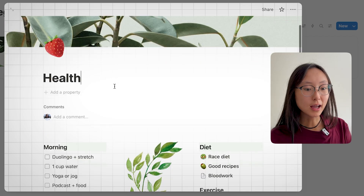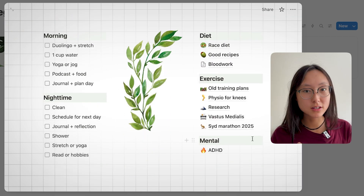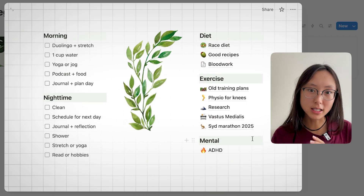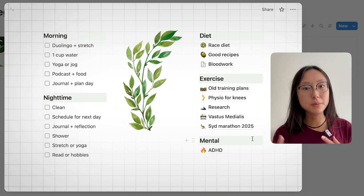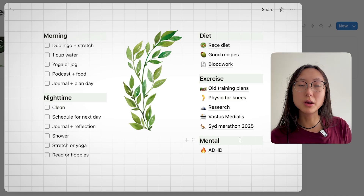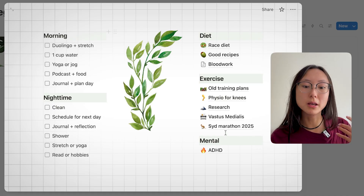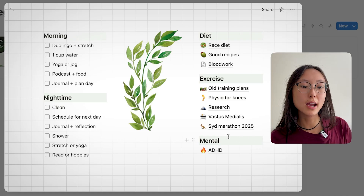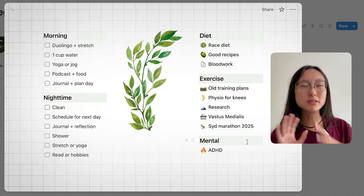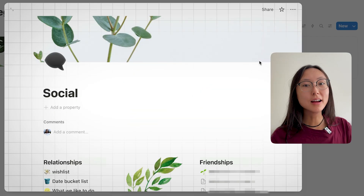With the health section, everything is very messy — I'm just dumping a bunch of links here. For example, if I'm doing a marathon training plan, I will make a new page for it, and then when that's done, I drag it into old training plans. So it's still tidy and just tucked out of the way.